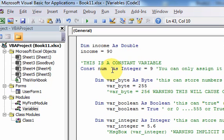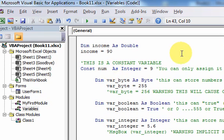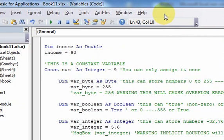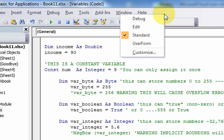To look inside your computer's memory, you need to have the debug toolbar available. To do that, just right-click on the toolbar in the VBA editor and select debug.